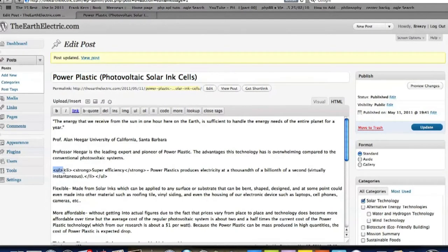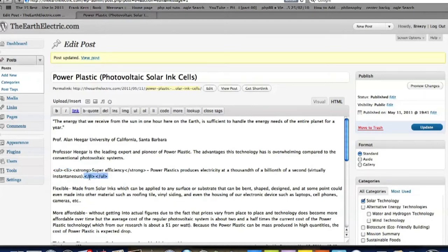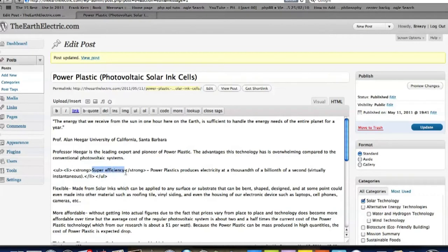With this tag here, ULLI, that tells me I started a bullet point, and then I end it with the same thing, except it needs a backslash in there. And then I went ahead and made the title of that bullet point bold. I took it and put strong in there.